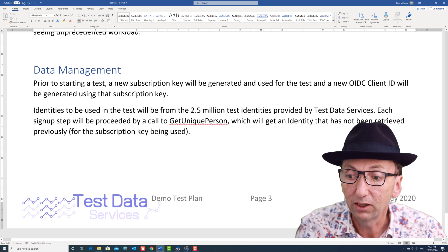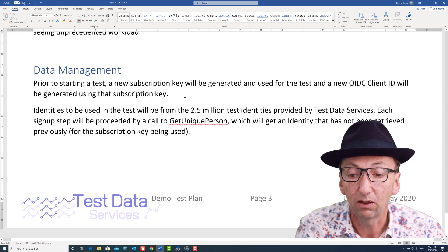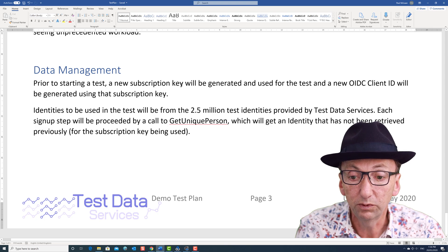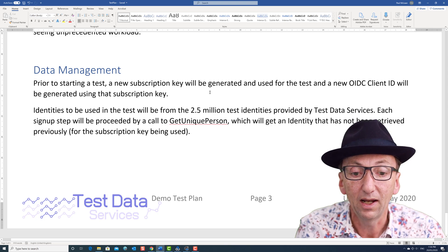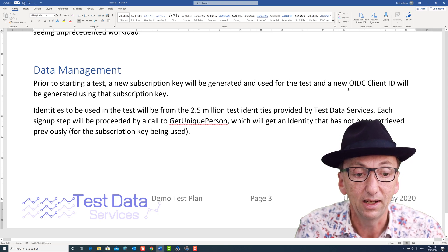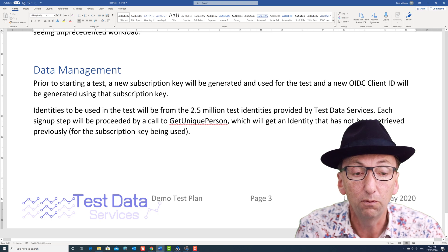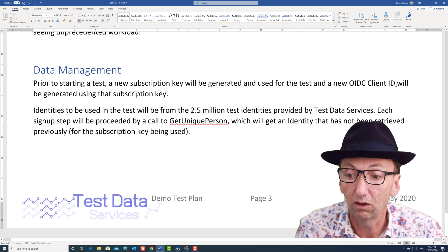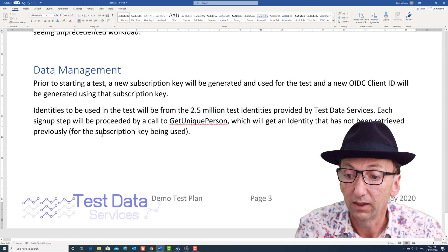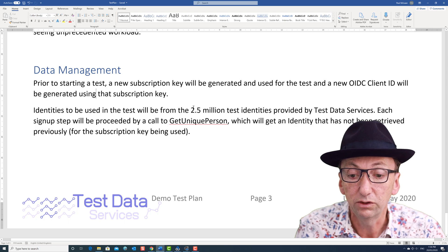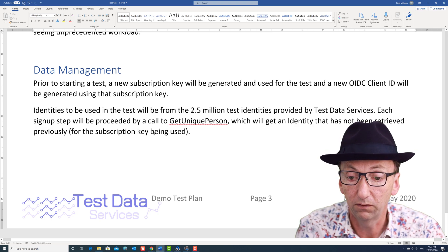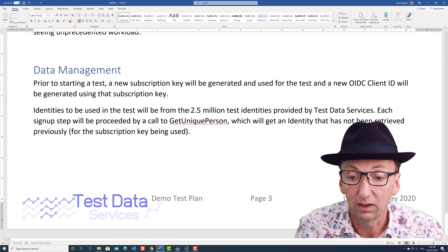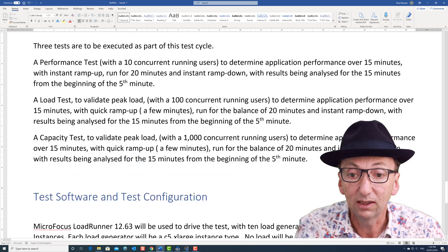Data management: prior to starting a test, I create a new subscription key and use that for the test. I also create a new OpenID Connect client ID with the appropriate secret. The identities used are the free set of identities — that's two and a half million of them. So that's the test plan.